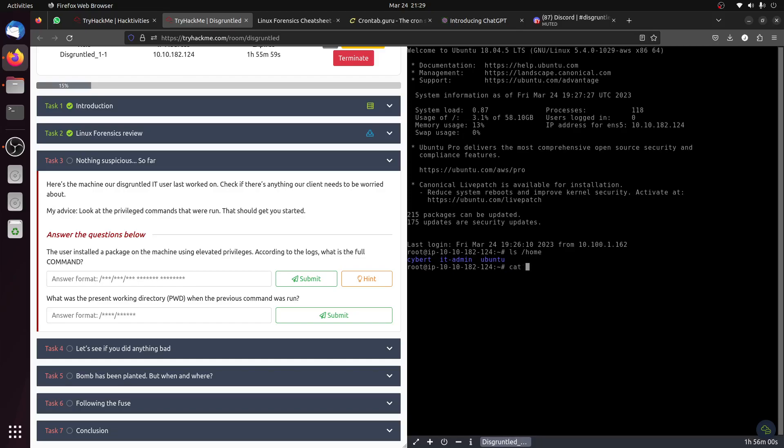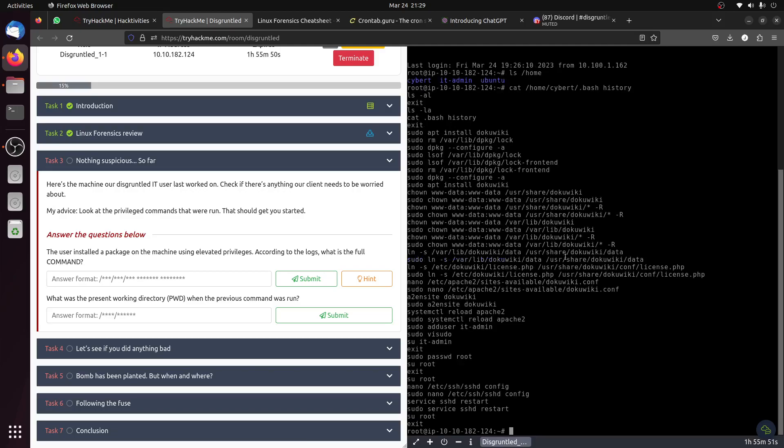Let's start with the first one. Let's get the bash history file for the first one - IT, and then dot bash history. Okay, it's a long list. The user installed a package on the machine. You can see the sudo install opt.